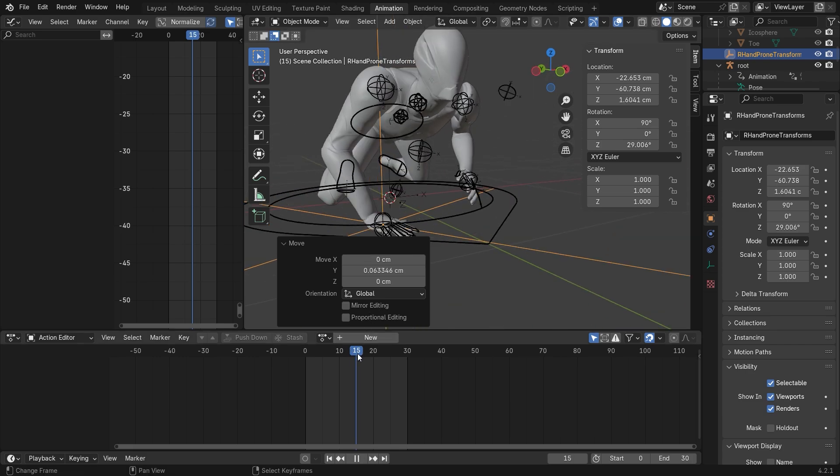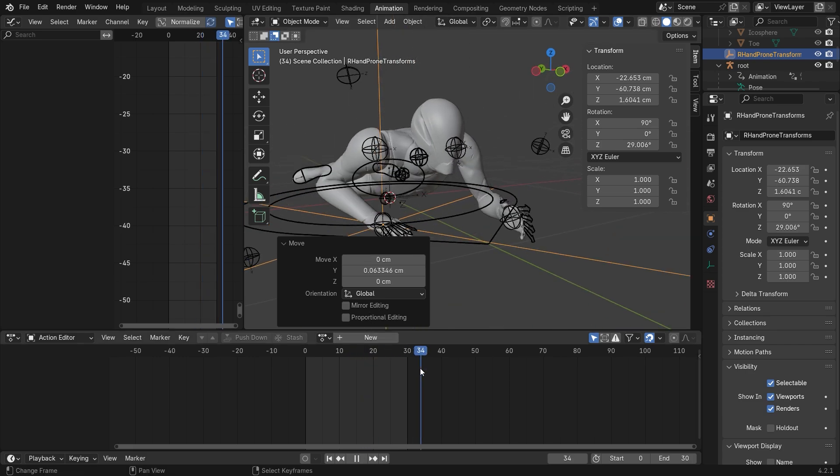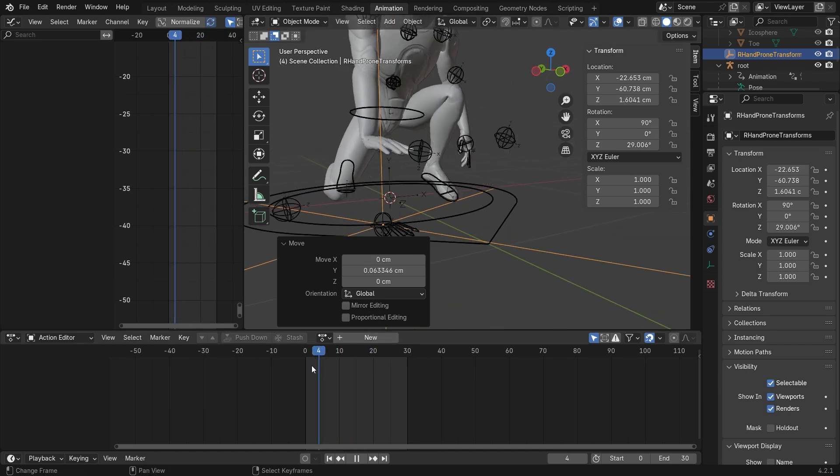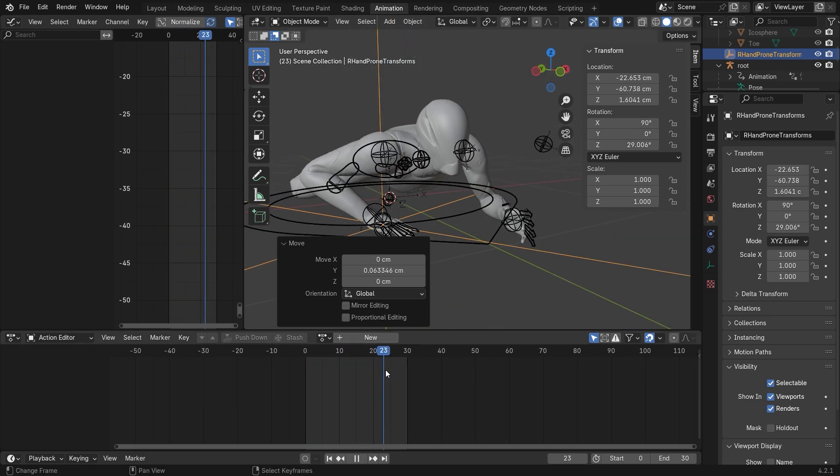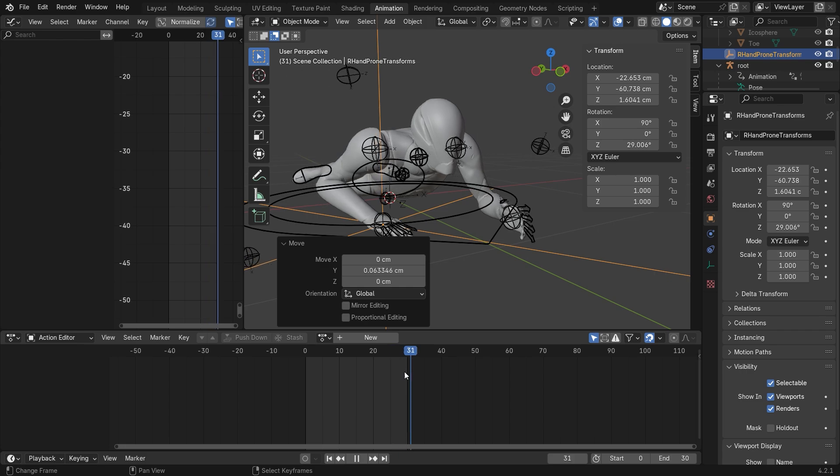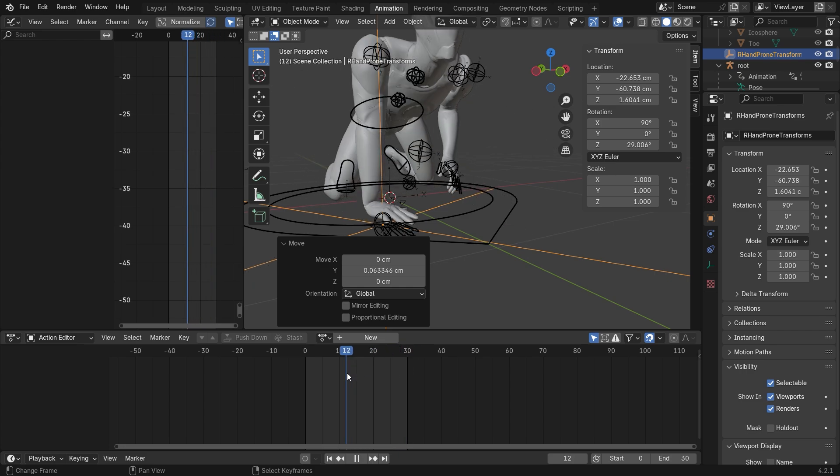And now when we drag the animation, you can see the hand is fixed.